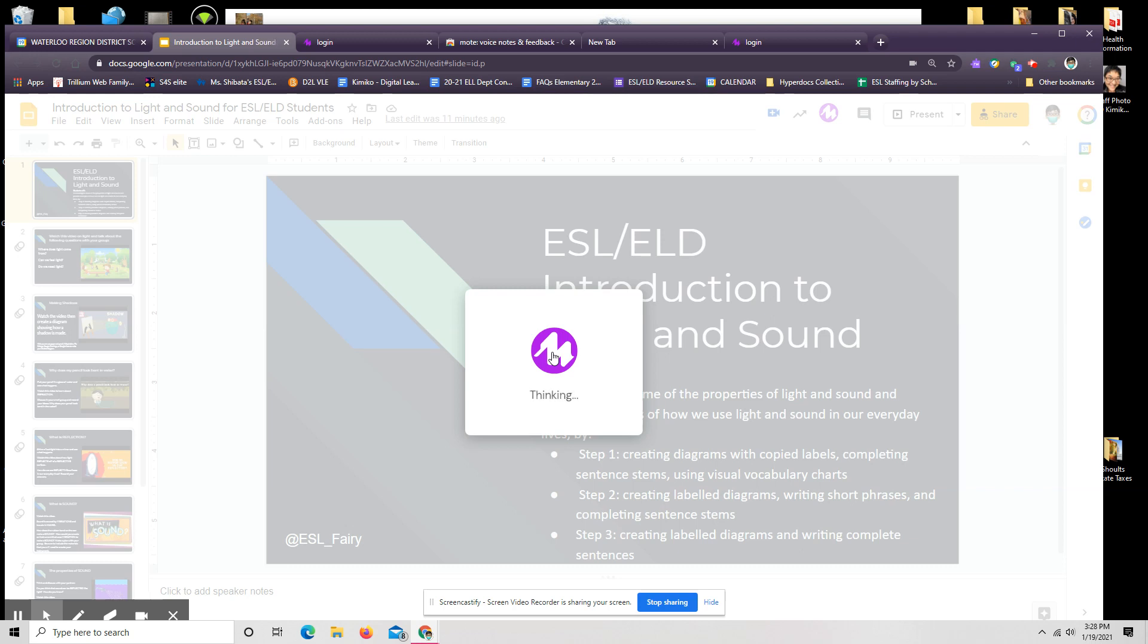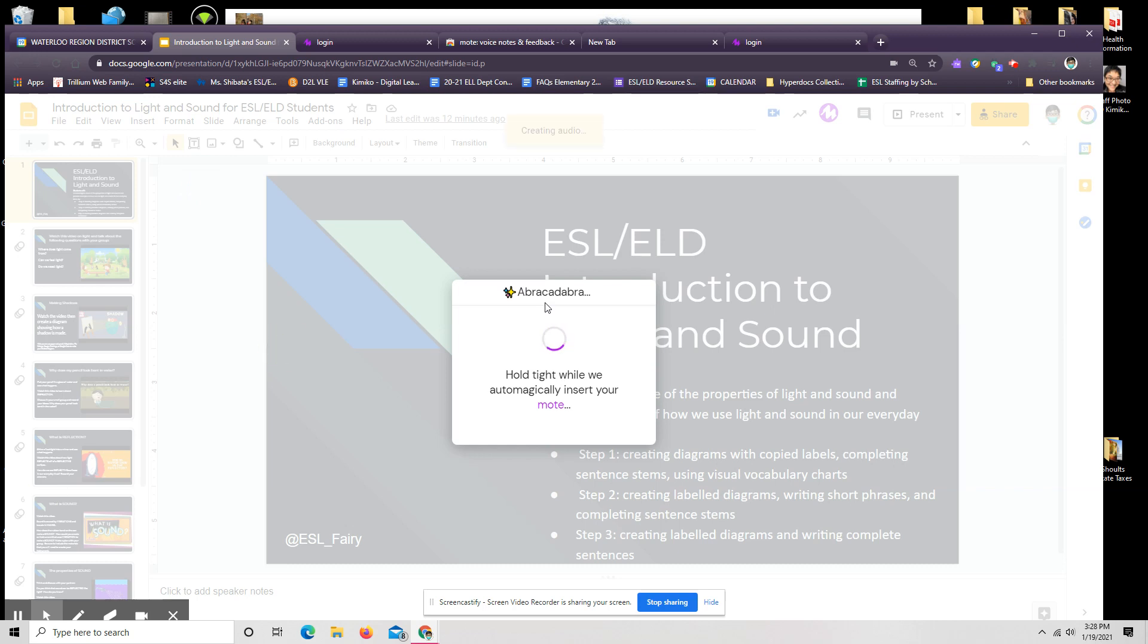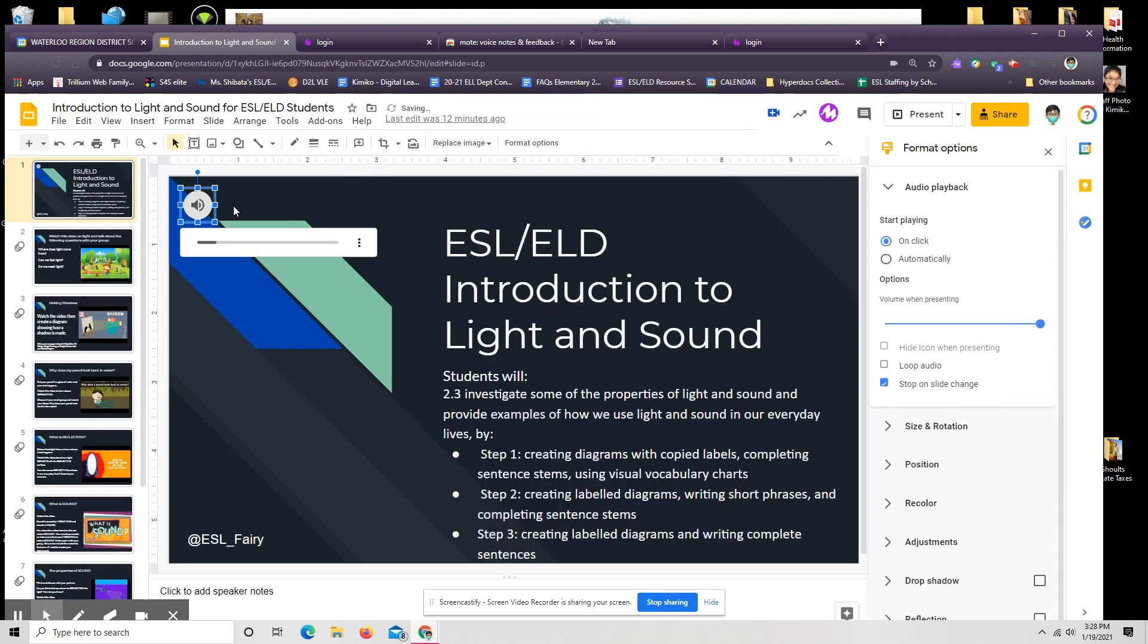Now that's processing it. All I do is click insert. So I can play if I want to hear it. I can trash it if I made a mistake, or just insert it. Abracadabra, hold tight while they auto-magically insert the moat. And that's a little voice note that goes right at the top.